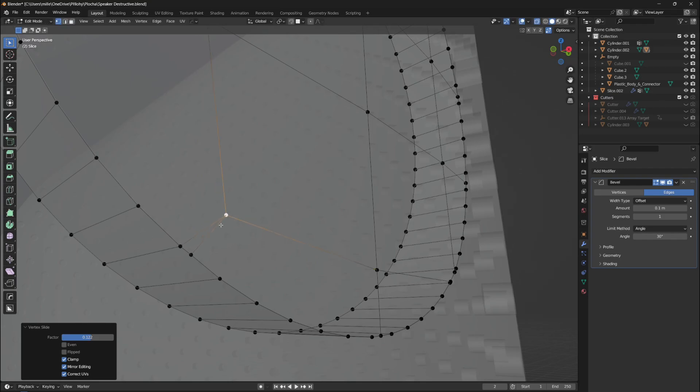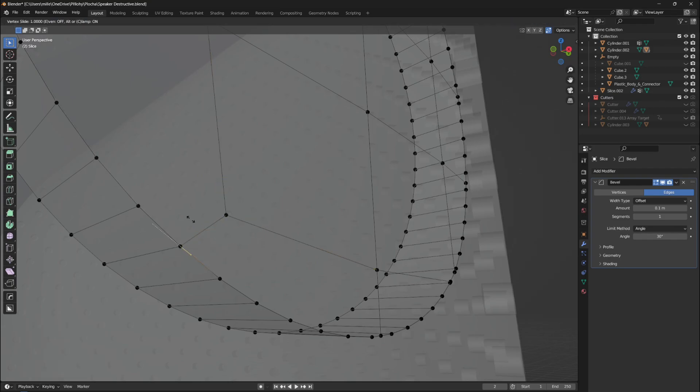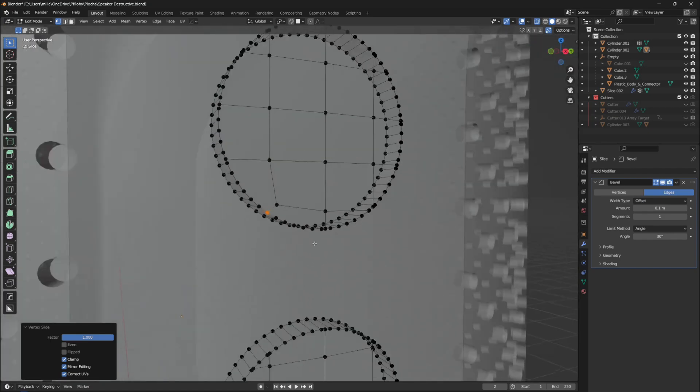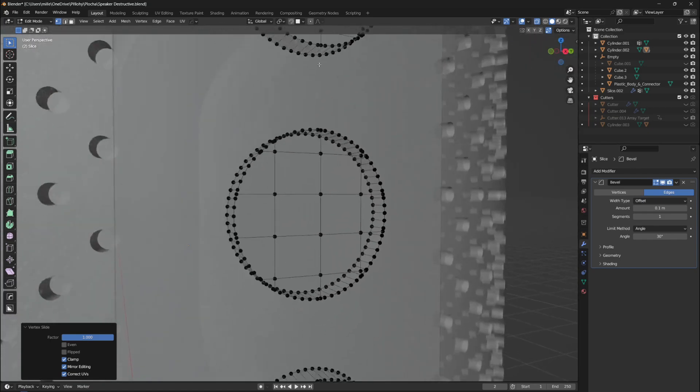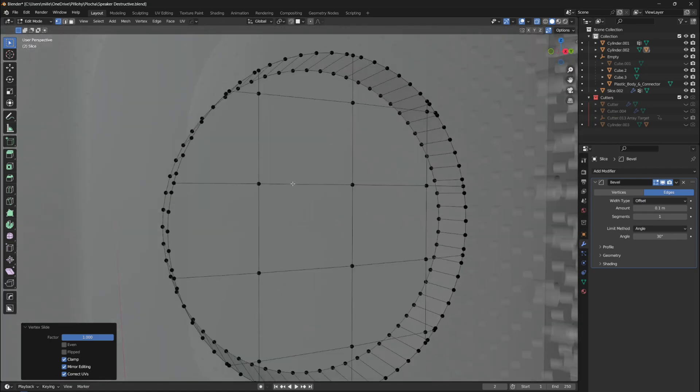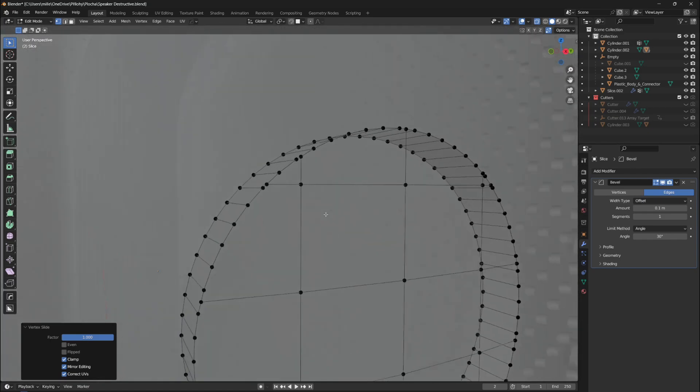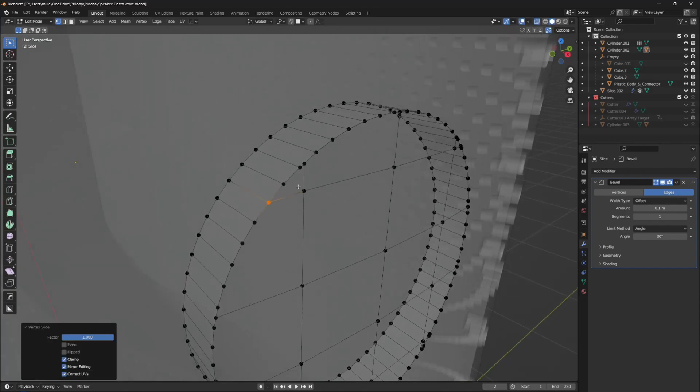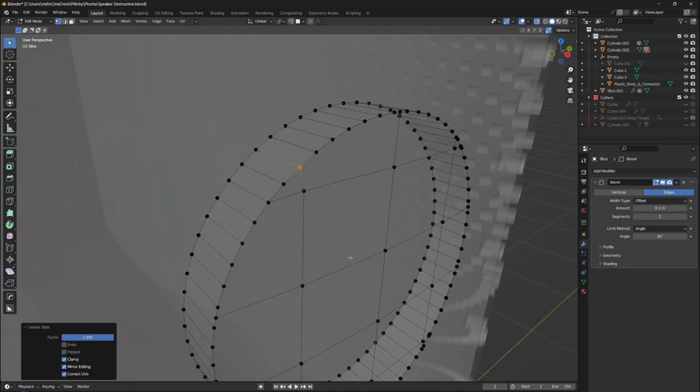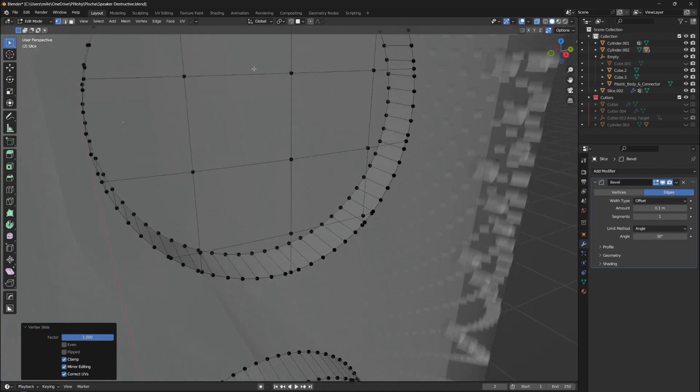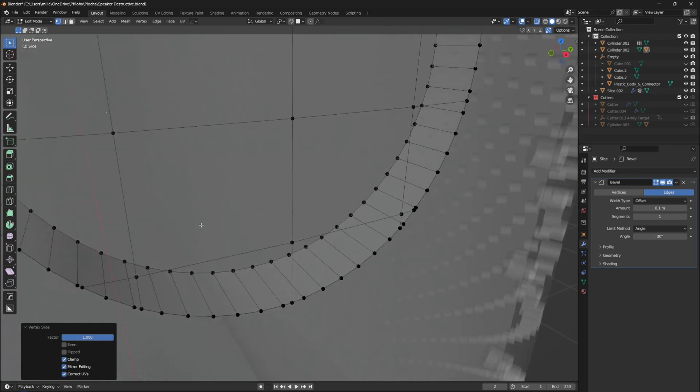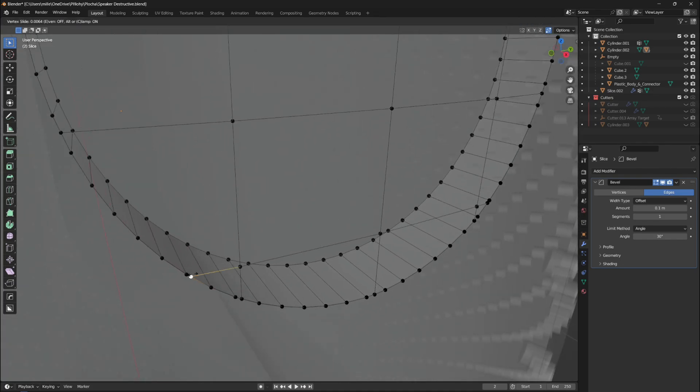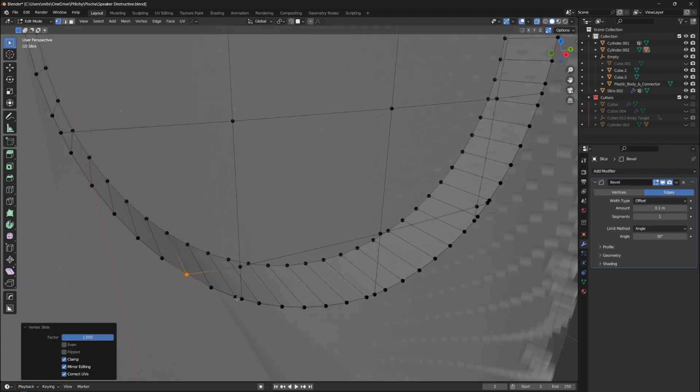Sometimes you can fix this automatically by going back to object mode and adding a weld modifier. It will most likely merge close vertices into one, but if the threshold is too high, it might also affect different parts of our mesh apart from the region that we are trying to fix, that means it is still better to do it manually.